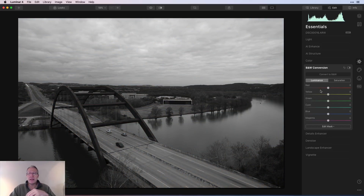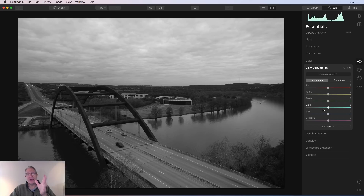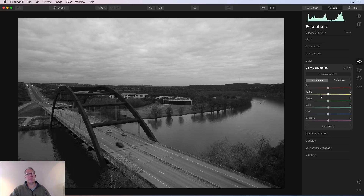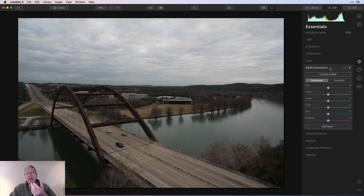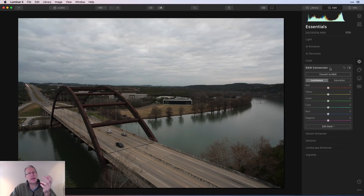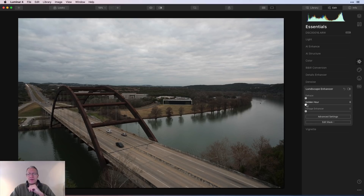Black and White conversion is technically a color slider in that it removes color. Very straightforward — convert to black and white, then you have luminance and saturation for each primary color. You can make adjustments accordingly, and you can even bring back some colors that you removed by converting to black and white, enabling selective color effects. I think of it as a color slider because it removes color or allows selective color work.